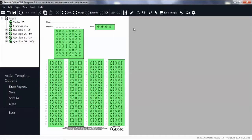The standard multiple test versions option matches the data you enter for each student to the corresponding answer key. Note that Remark Office OMR will read the first scanned image as your answer key.